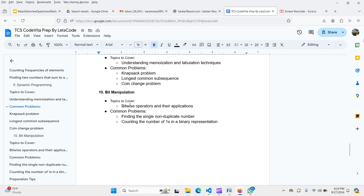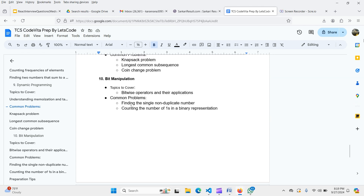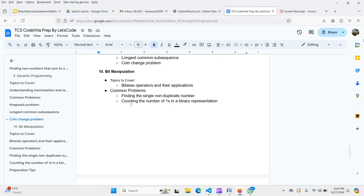For bit manipulation, cover bitwise operators and their applications. Common problems include finding the single non-duplicate number and counting the number of ones in a binary representation. Bit manipulation is a tricky topic — understand OR, XOR, AND operators, right shift, and left shift. Do at least 30 to 40 bit manipulation questions.